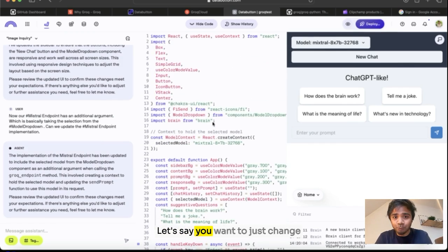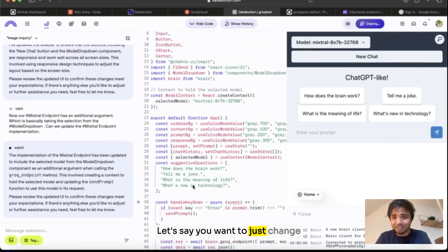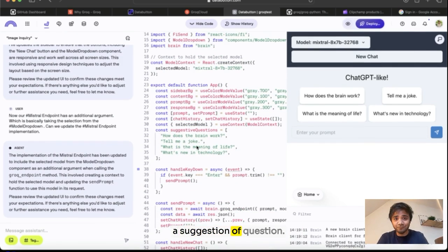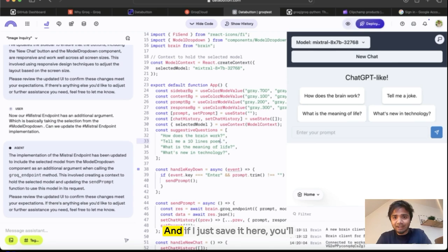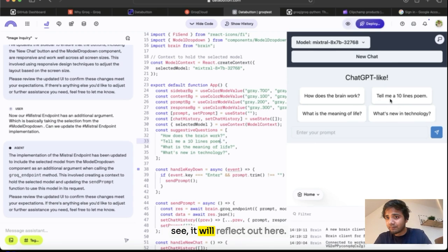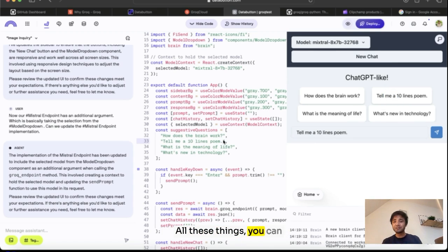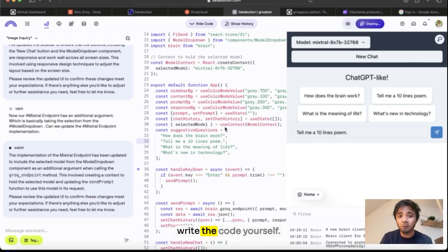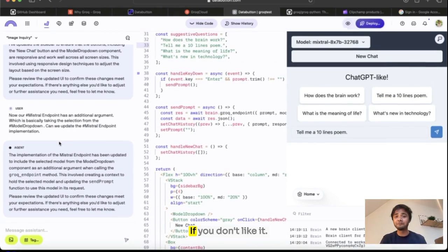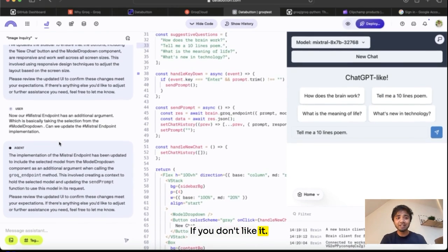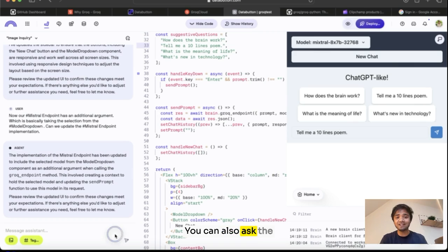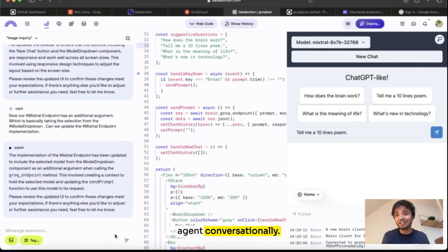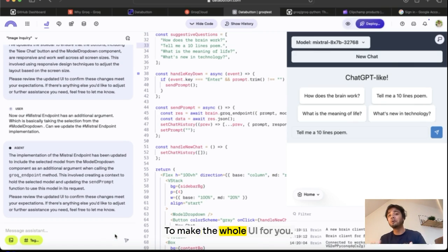Let's say you want to just change a suggestion of a question. And if I just save it here, you'll see it will reflect out here. All this, you can write the code yourself. If you don't like it, you can also ask the agent conversationally to make the whole UI for you.